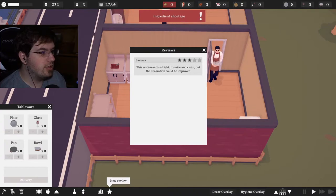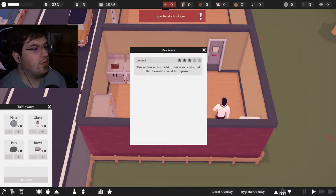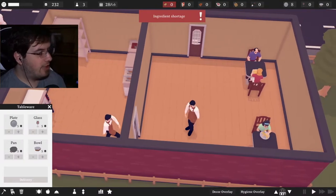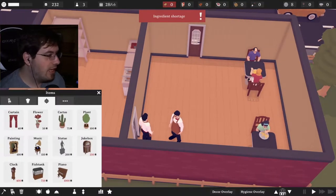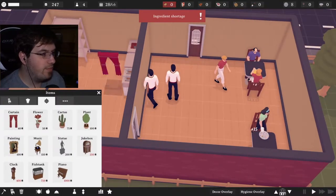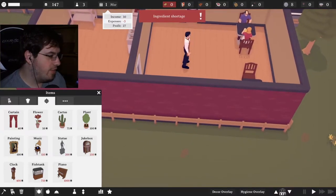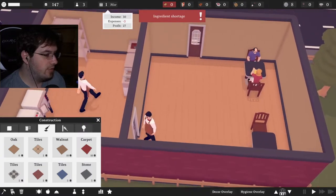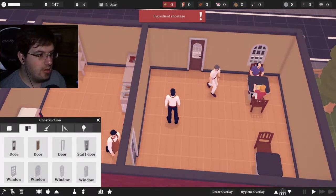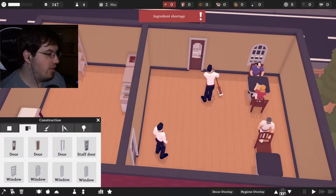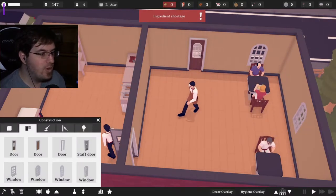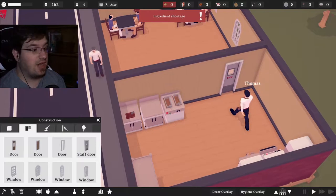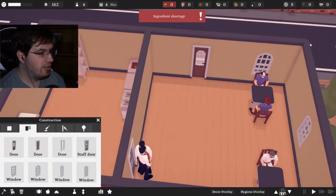This restaurant is all right, it's nice and clean but the decoration could be improved. You know what, I'm glad you gave me the honest review. Sometimes we just need a little bit of honesty. I'm going to improve it now by putting in windows. While you're eating look at this, boom window. Let's see if we do it again, boom window. They get to suffer, they don't get to see the outside world.